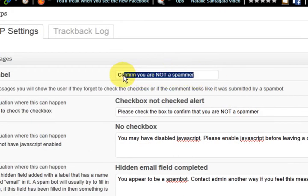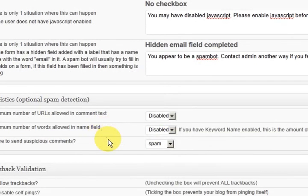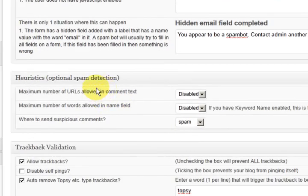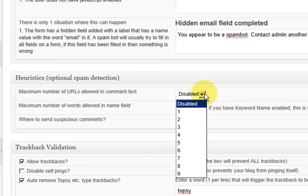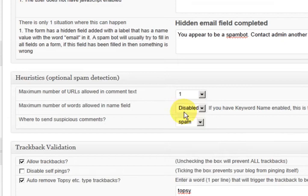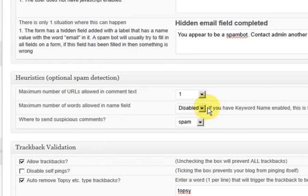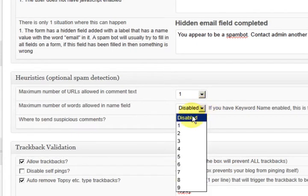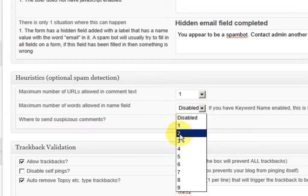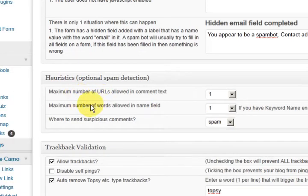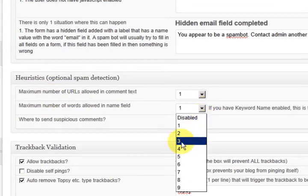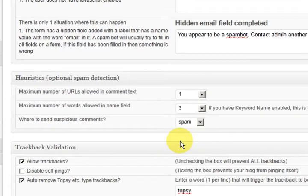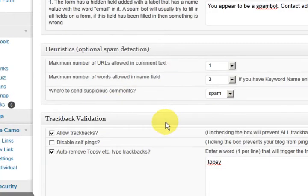So this is the text that people are going to see and they're going to see that little box that they have to tick. Now here is the maximum number of URLs in the comment text. Well I don't really like any but I'm going to put one. Minimum number of words allowed in the name field. Now I like this. In the name field you need one or we'll go minimum or maximum sorry maximum. So let's say three because someone might have a really long name. You never know.